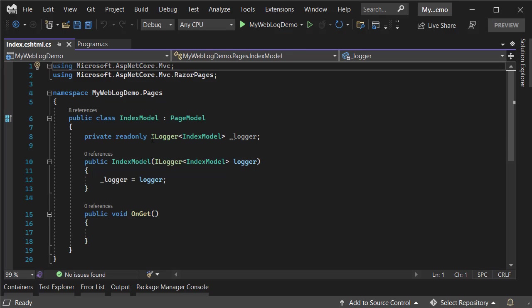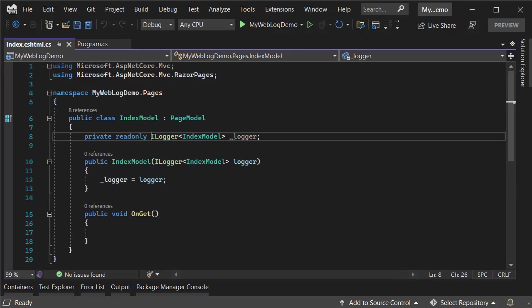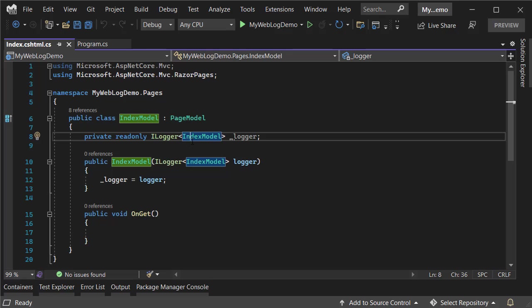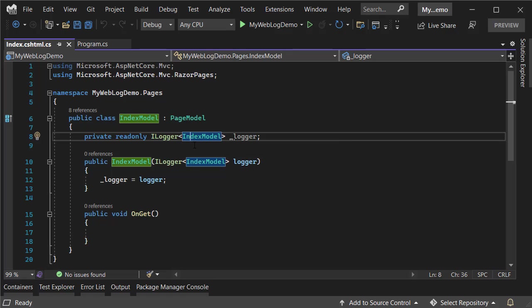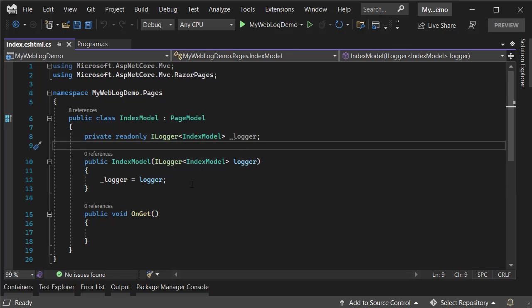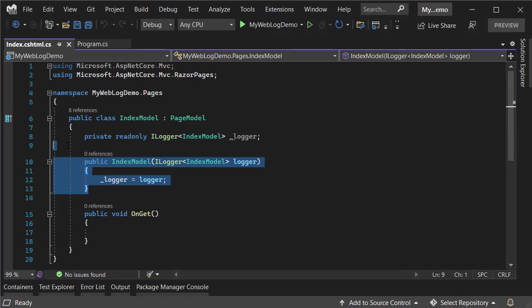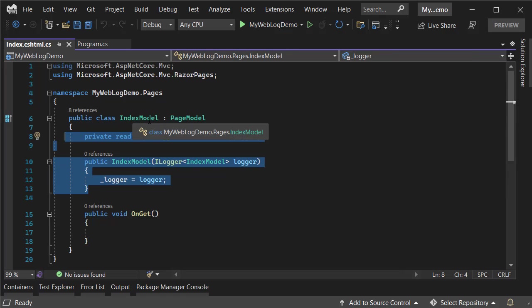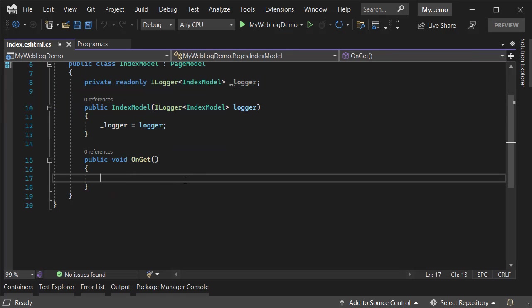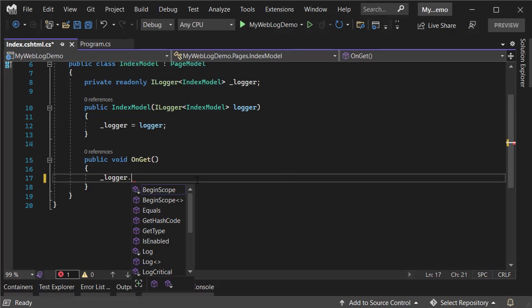To create logs in your application, you need to inject the ILogger interface. It comes with a generic version, and it's recommended to use it like this to specify which class you're sending logs from. This is the index model, so I've injected this interface into my index model. Now let's add a warning.